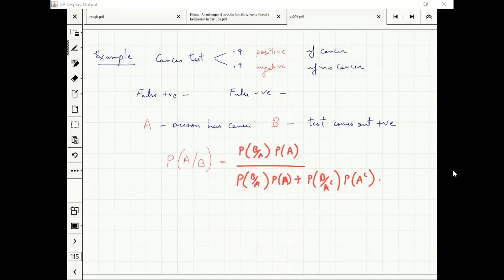Let's say it is 1 by 100 — that means 1 out of 100 people have cancer. That's kind of a pessimistic scenario. Can we calculate what is the probability? We want to calculate for three cases: when P(A) is 1/10, 1/100, and 1/1000.